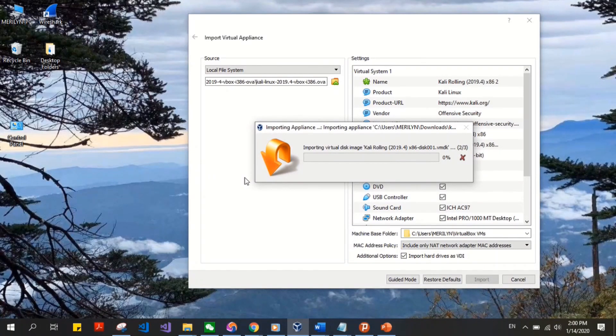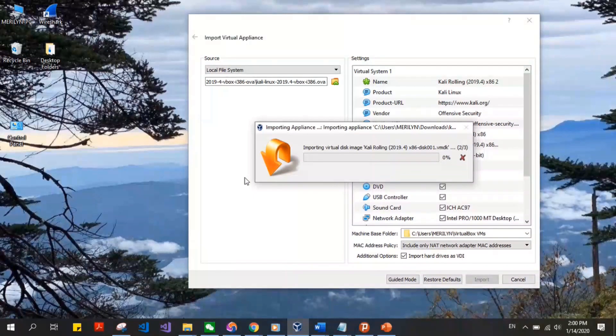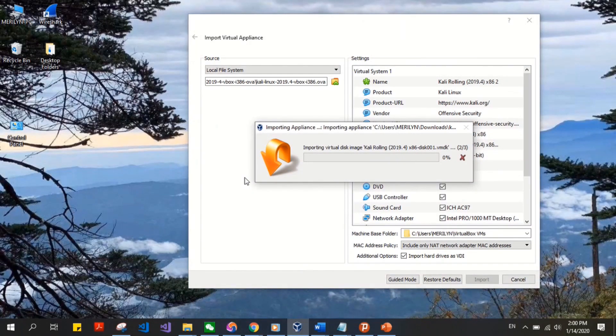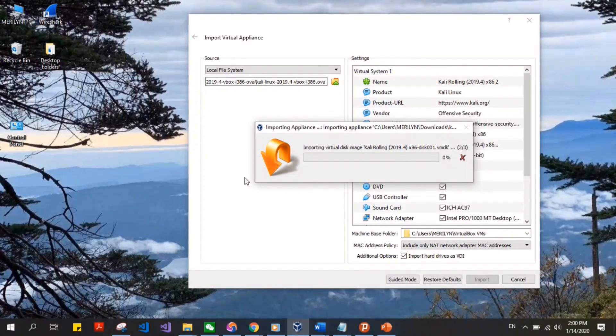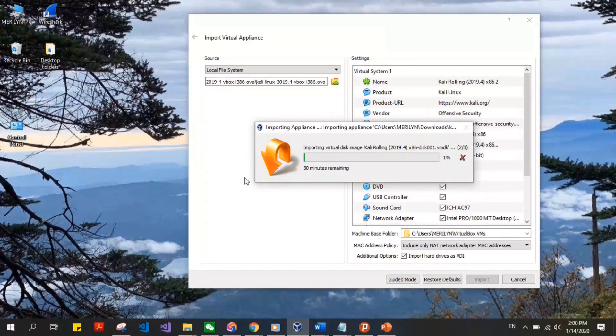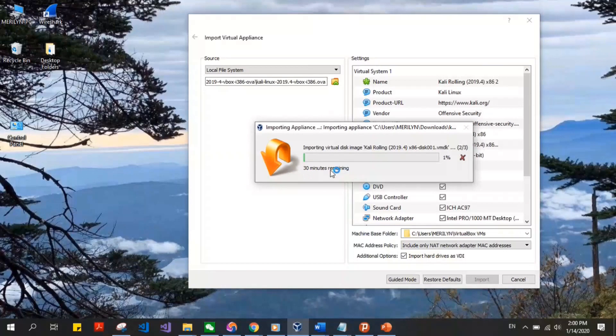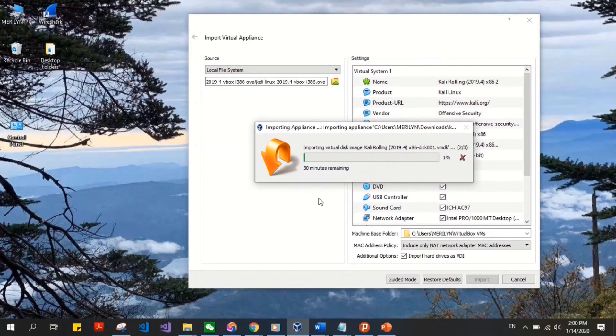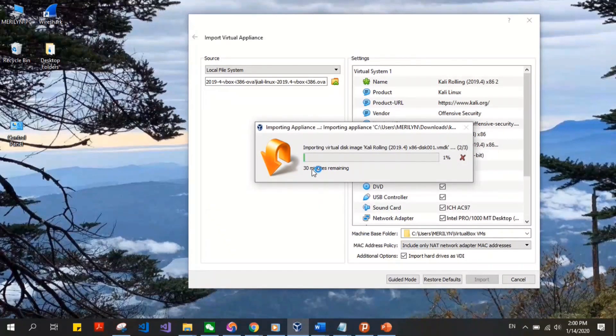So this process takes quite a while. You have to be really patient. You can see it's saying 30 minutes. It's not really going to take 30 minutes, it'll take around 10 minutes. But I'm going to pause this video and we can resume when it's almost done.